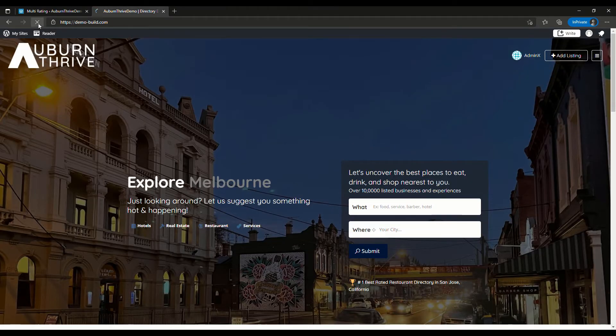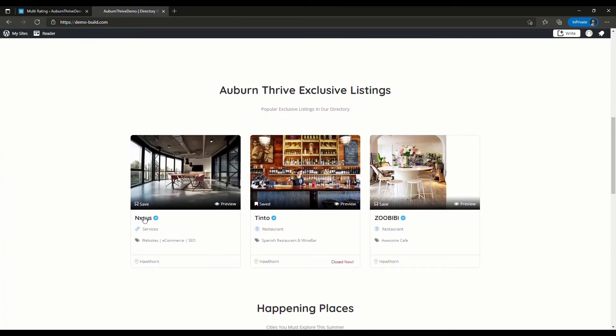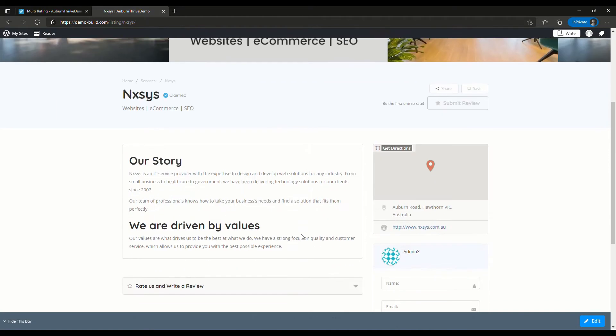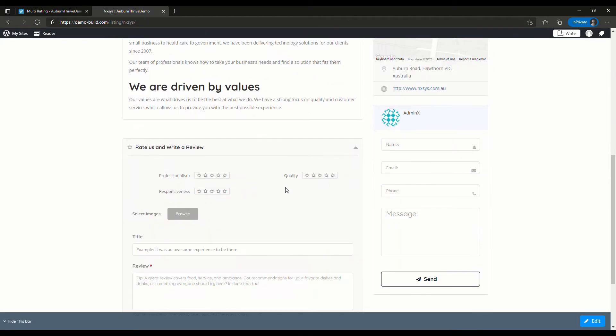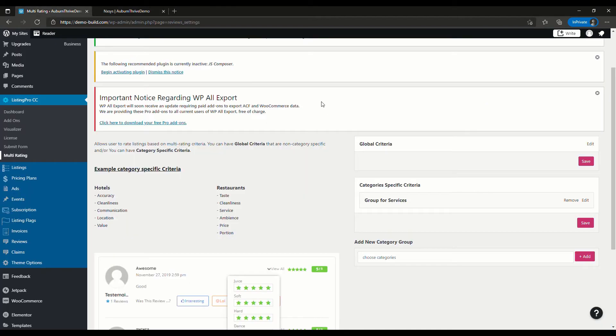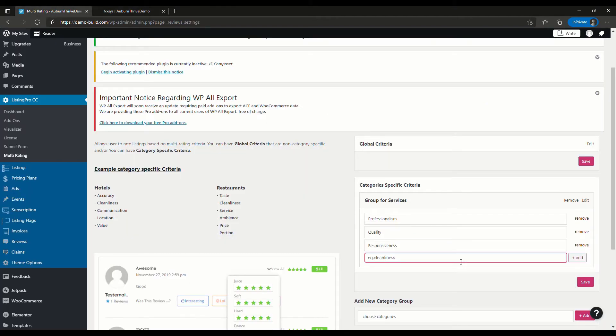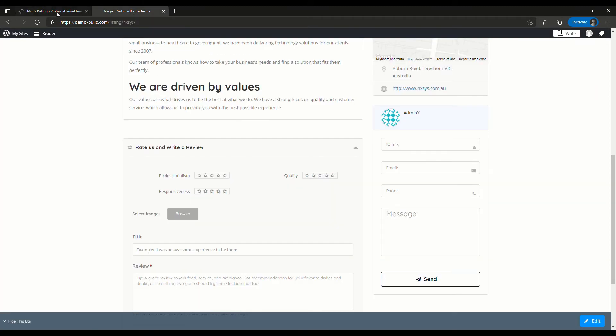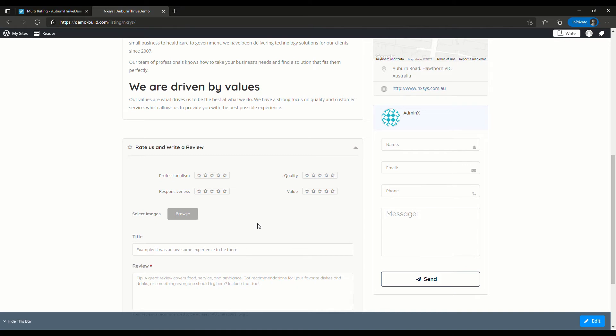If we go back over to our directory and do a refresh, scroll down, and hit on Nexus—because it's Services, we should see that this is now not the default. We're missing value there for some reason. Let's take a quick look and see what happened. Must not have hit save, so value, add, save. Go back here, quick refresh, and there we go. For any listing that has the category of Services, this is the criteria that they can be rated against. It's just another way of customizing your directory to align better with the needs of the type of listings that you have.